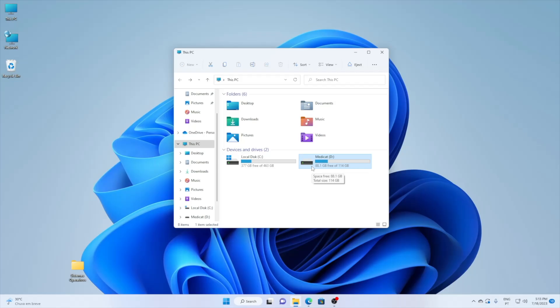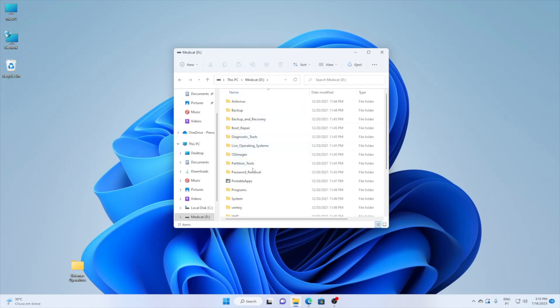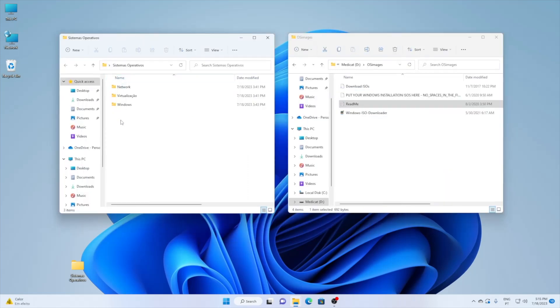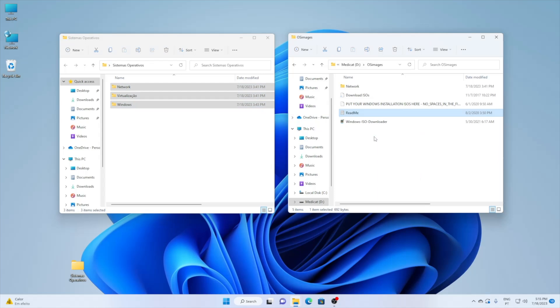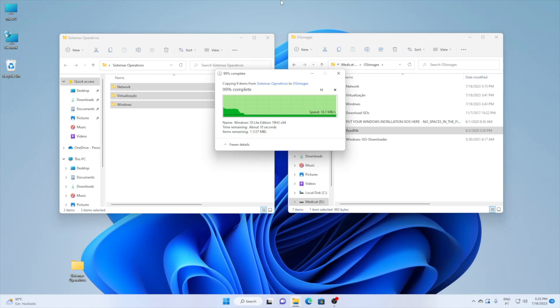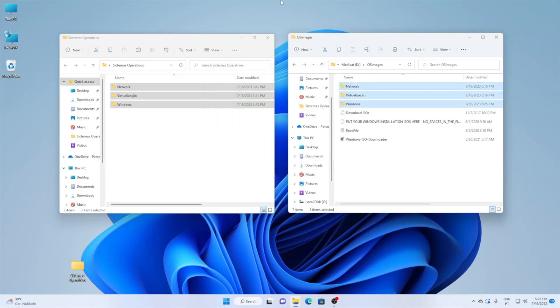At the end, the 128 GB pen will have 88 GB available for ISOs of our operating systems. To add operating systems, there is a folder called OS Images — just drag your ISOs there. I organized mine into folders: Network with pfSense and OPNsense, Windows, and Virtualization with Proxmox. You can organize by folders like that, and your pen is ready to use or store until you need it.